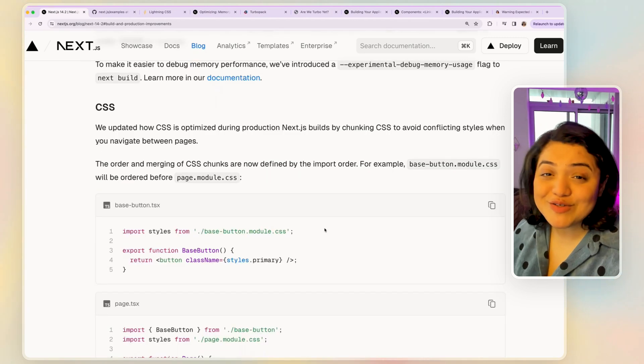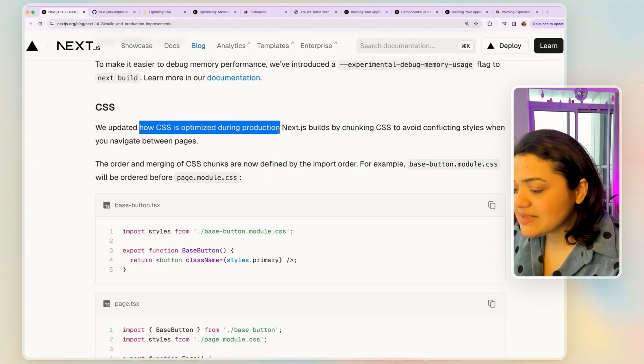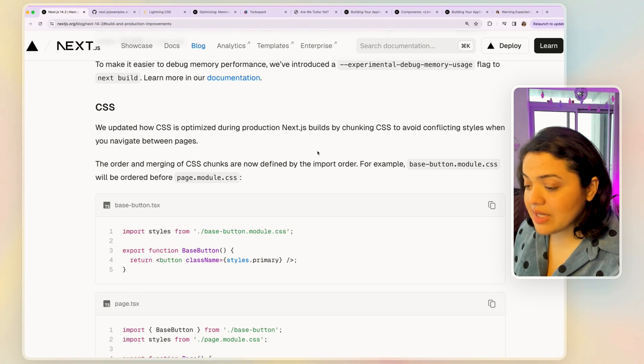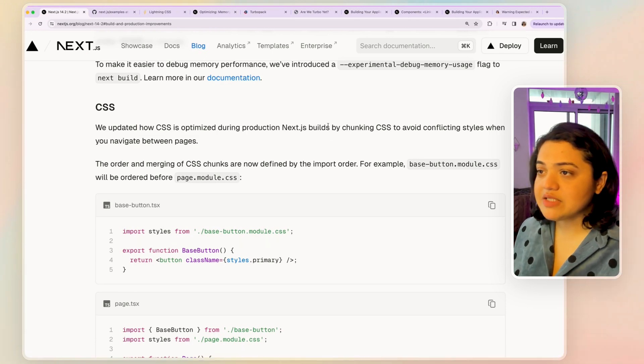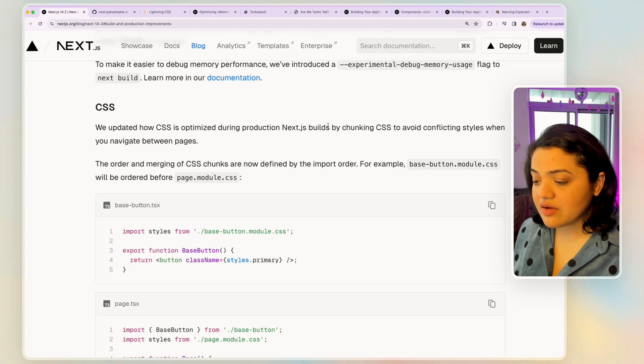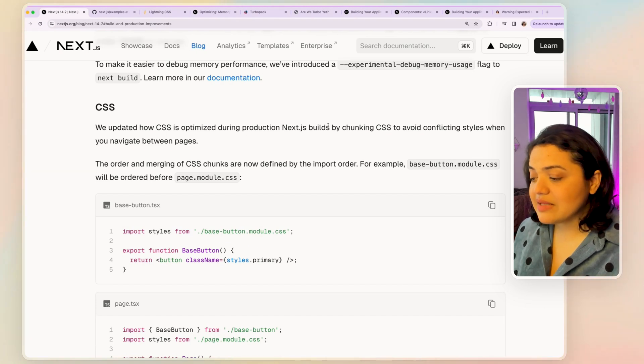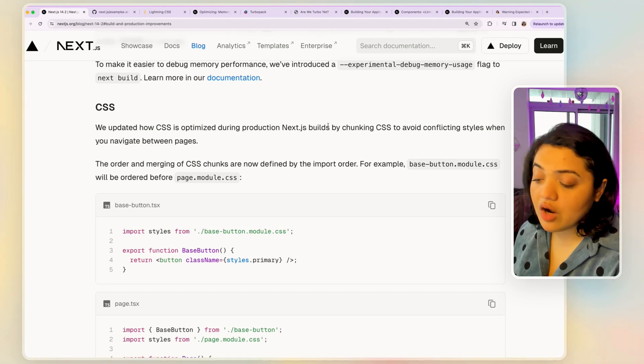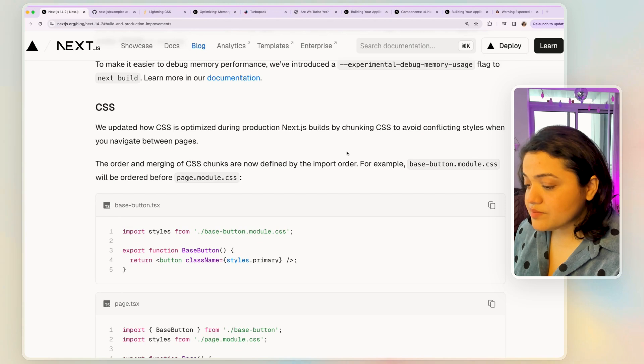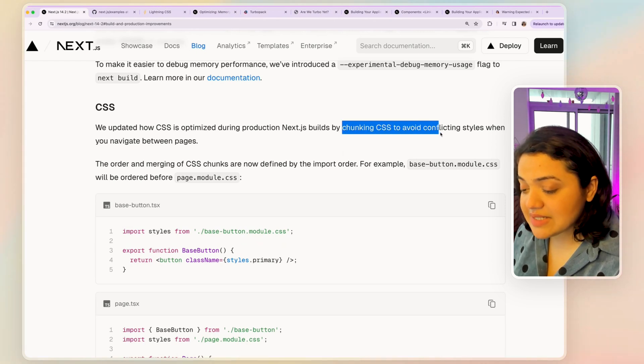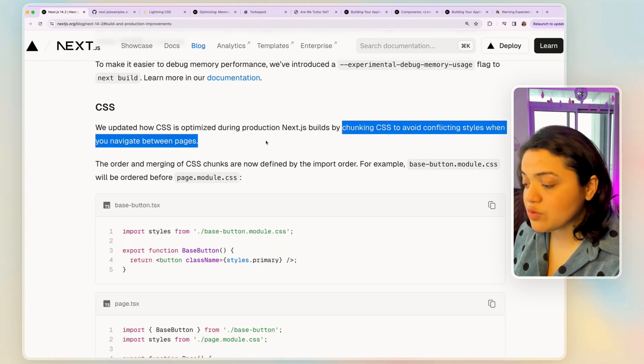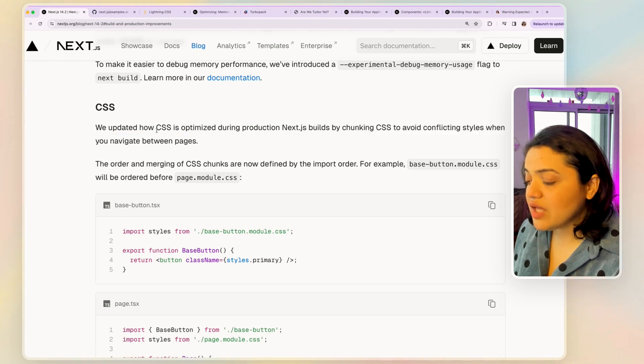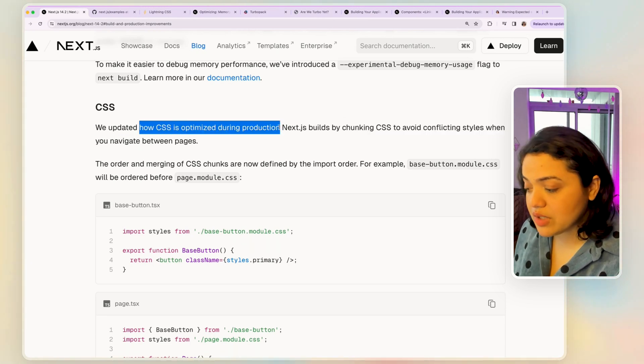Then we also have one more option, which is that they have updated how CSS is optimized during production. Now what would happen is whenever a user navigates from one page to the other if there are any conflicting styles, then it would not perform correctly. So what they have done is they have chunked the CSS to avoid conflicting styles when you navigate between pages.